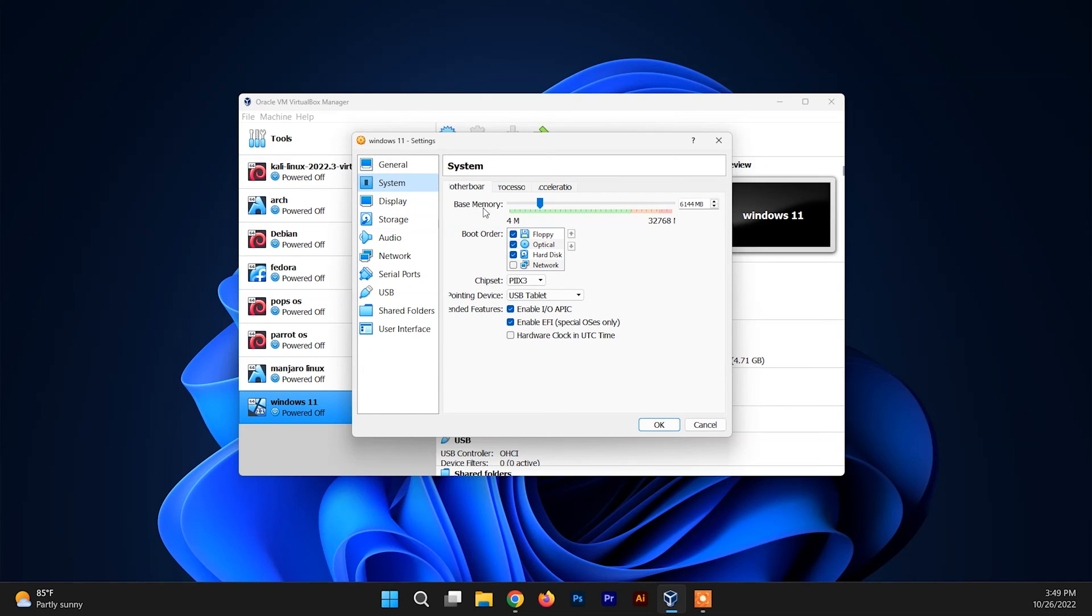Inside the setting you need to go to the System section, and inside the System section you can find these extended features here.